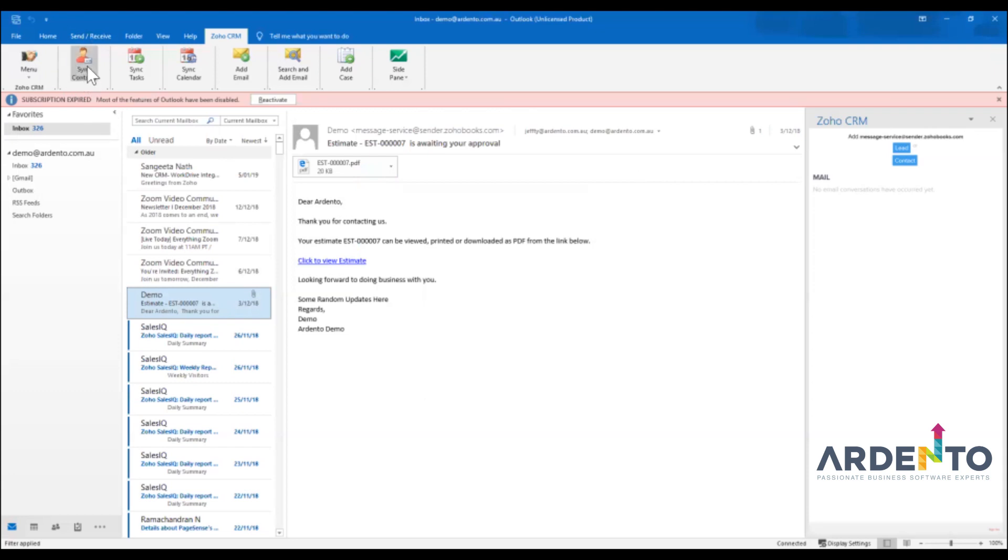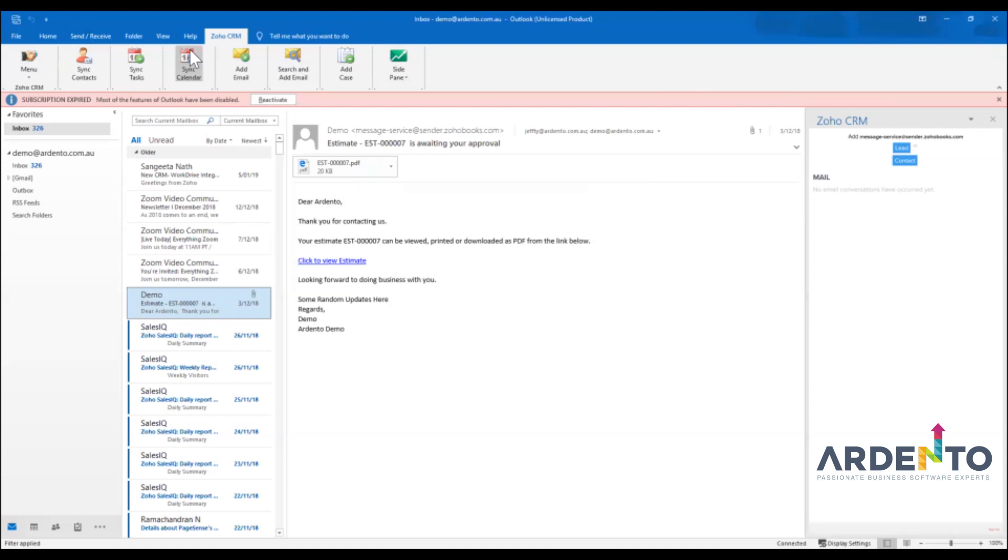You've got this thing called sync contacts, sync tasks, sync calendar. You may need to refresh the calendar sometimes so you may need to re-sync it by clicking the button. It'll automatically sync the calendar periodically but sometimes you may just have to force it so that button is there for you to do that.